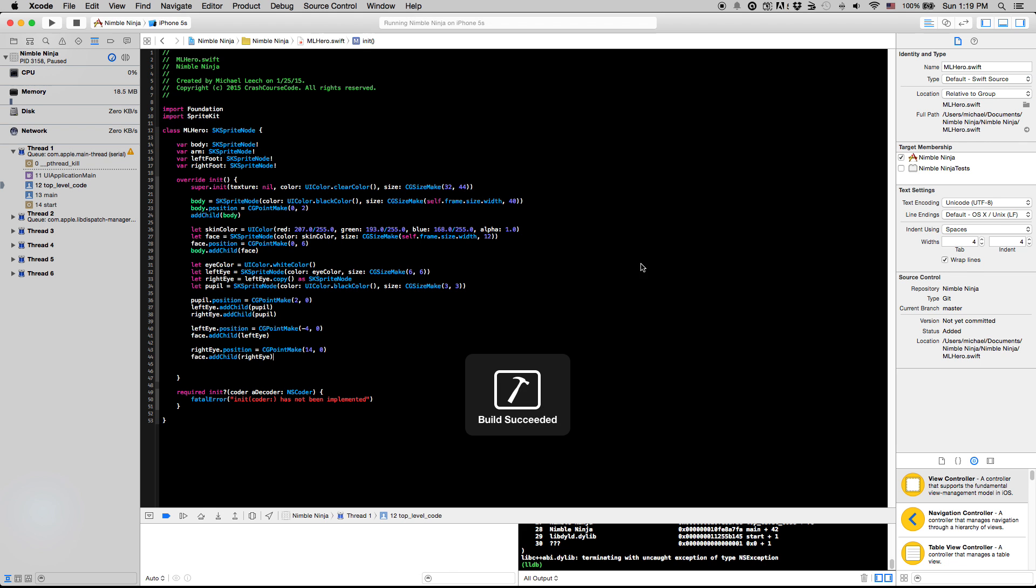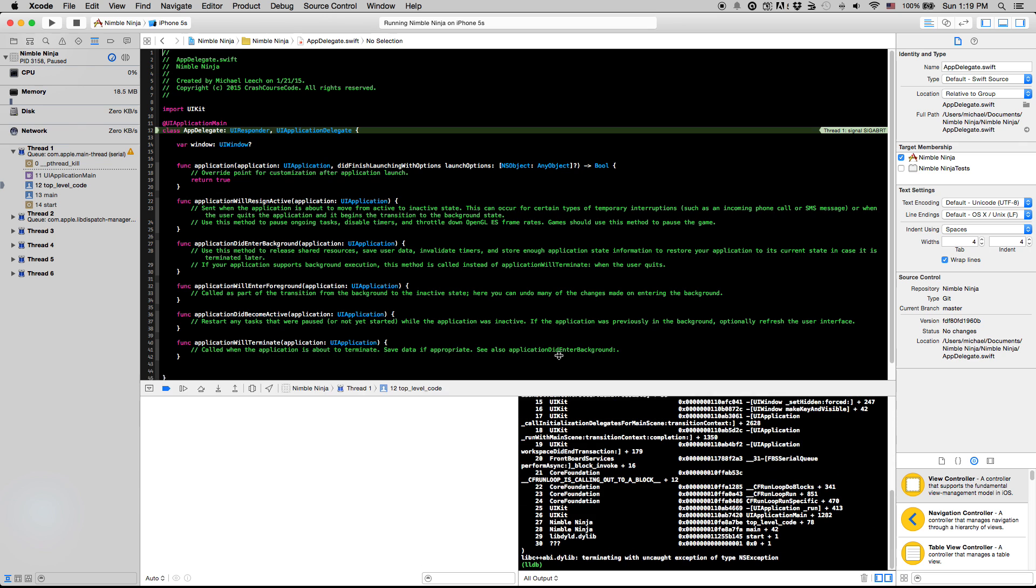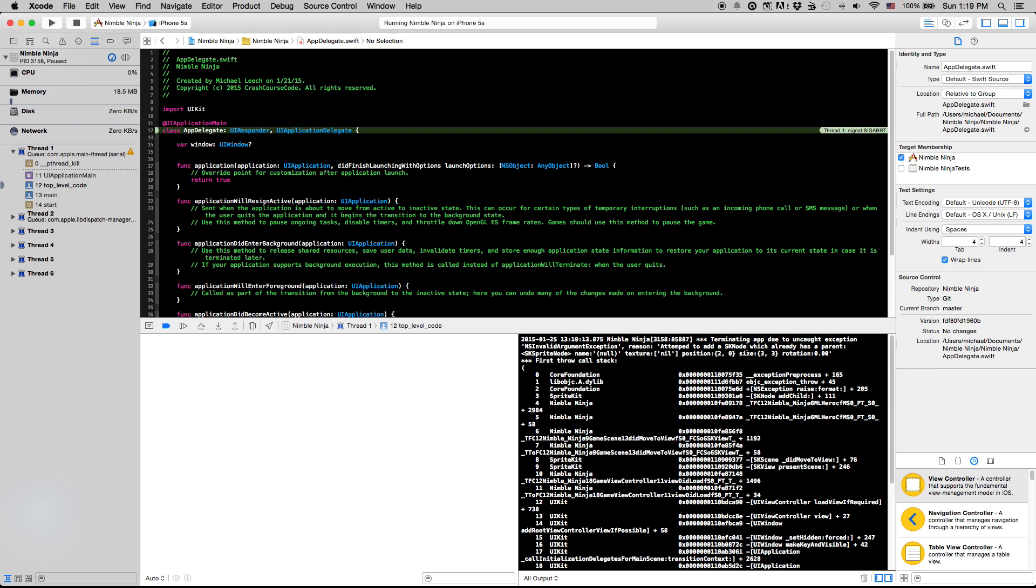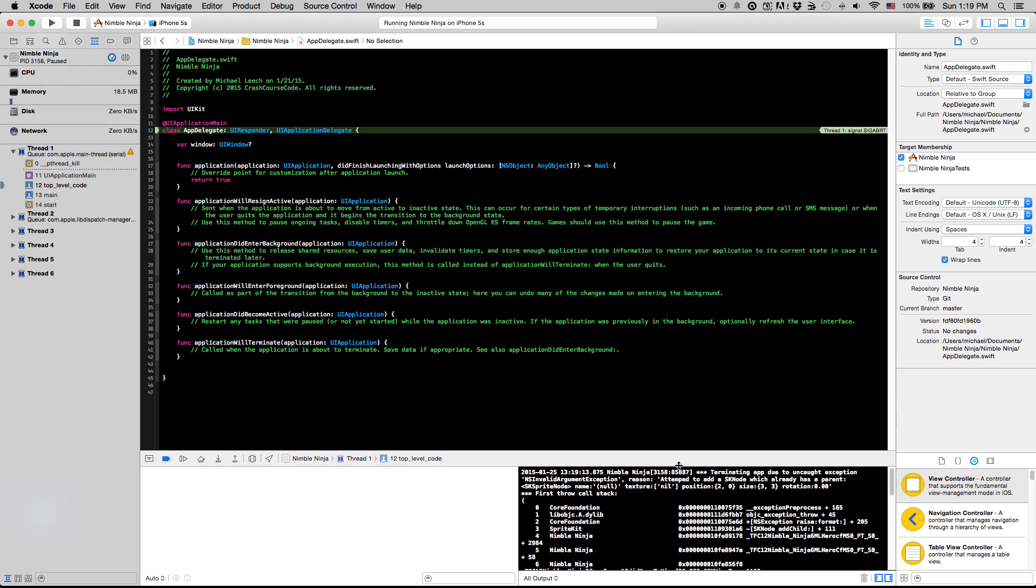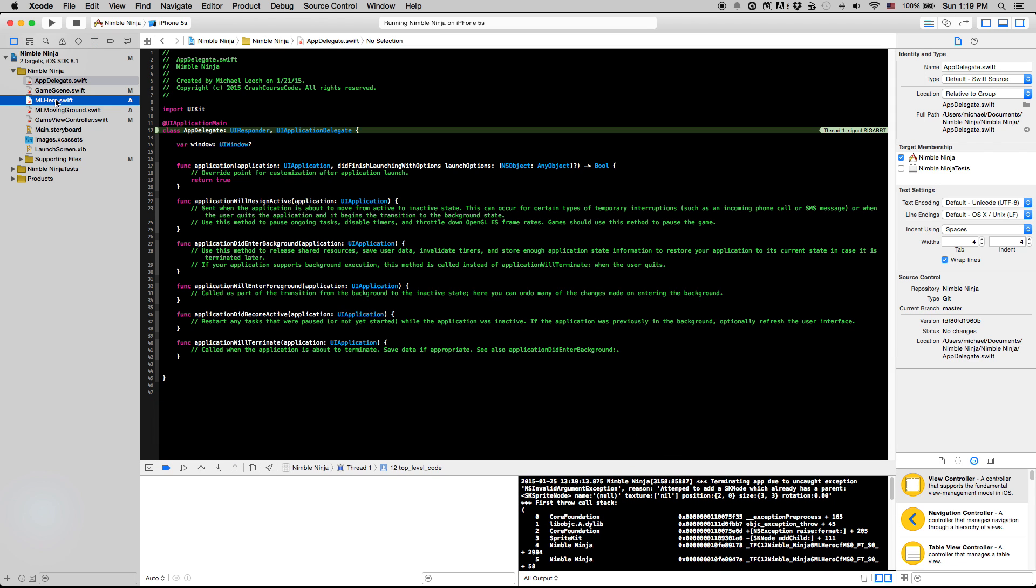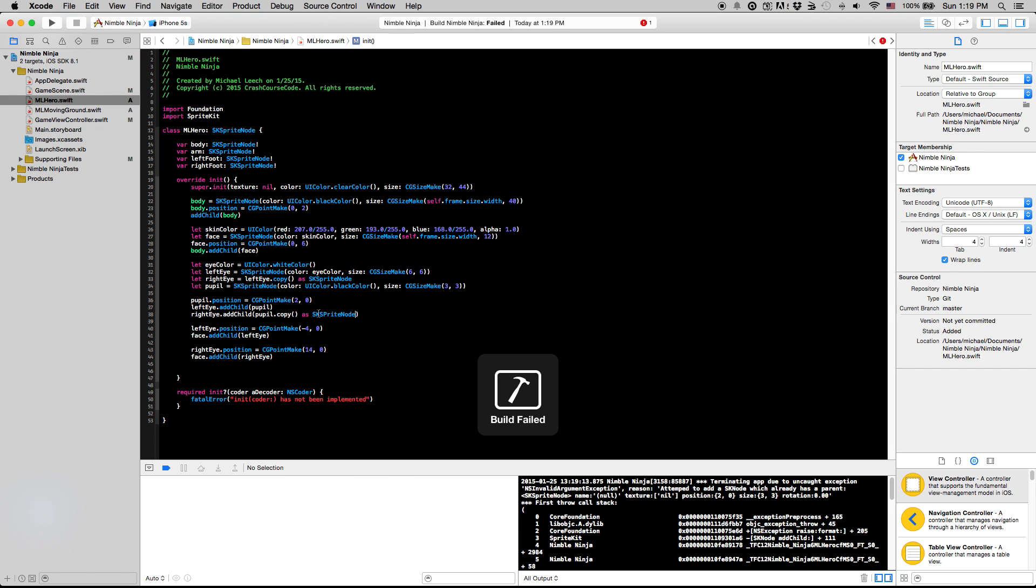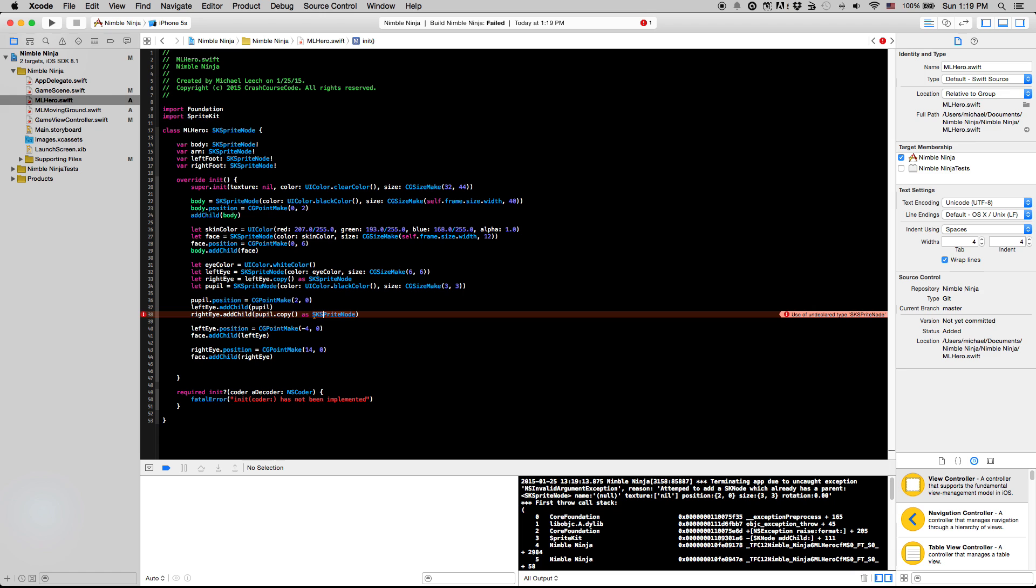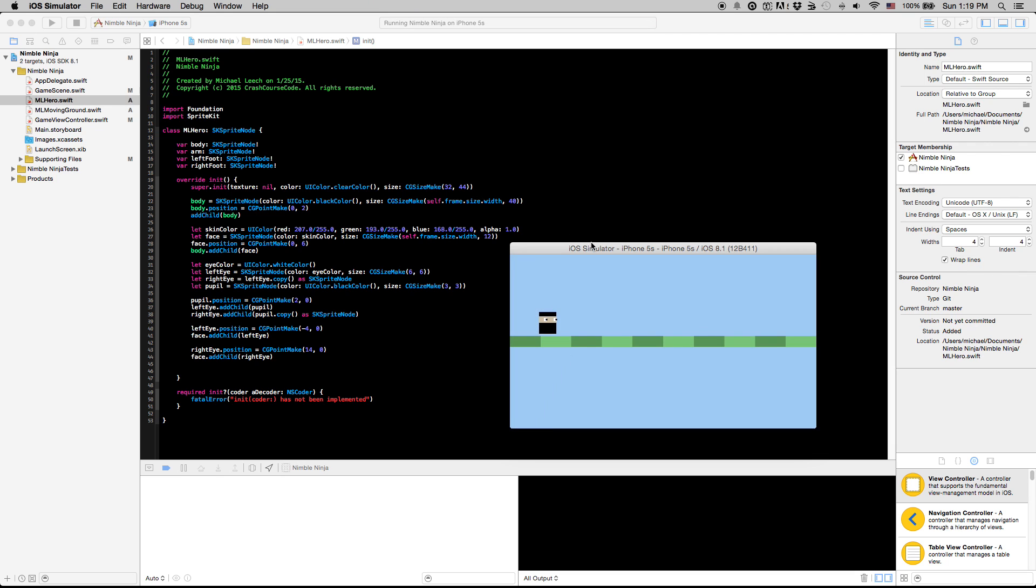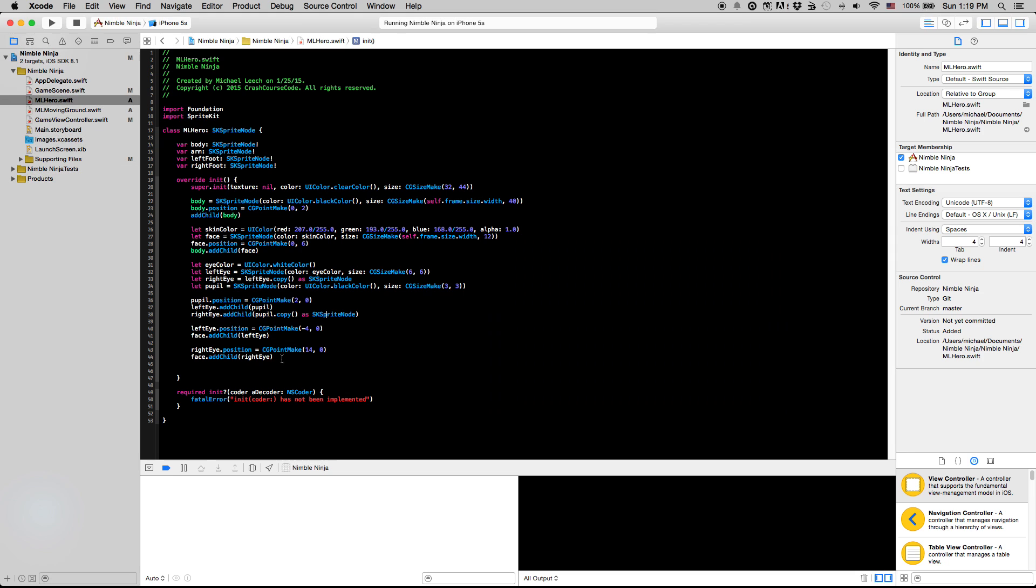So I'm going to run this really fast. You're going to see that it gives us this error. And if we pull this up, it's going to give us the reason as attempted to add a SK node which already has a parent. So we tried to add Pupil twice to our scene. That is not going to work because it won't automatically create a copy of Pupil. We have to do the same thing we did up here. The leftEye.copy. We're going to say Pupil.copy as SKSpriteNode. And now when we add this, if I can, if I type that right. Now when we add this, you're going to see that we're not going to get that error. And we have the start of a little character here. So sweet.